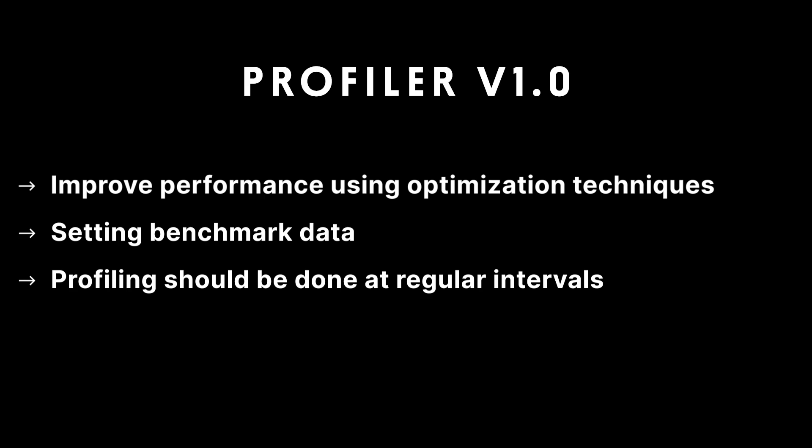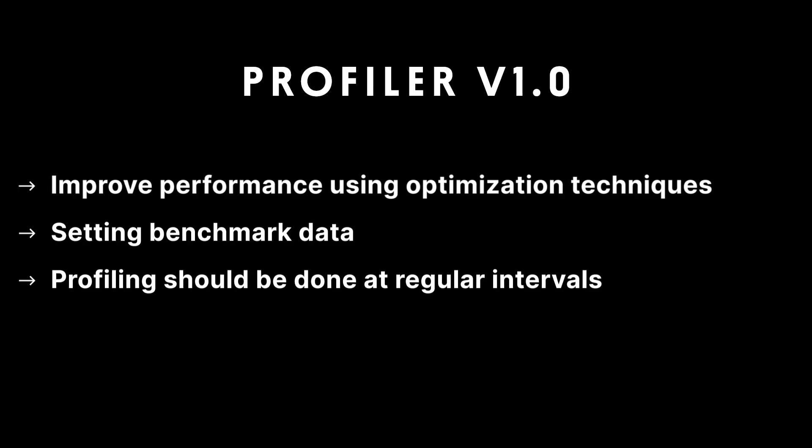Profiler will then allow you to evaluate your gameplay performance to ensure it is meeting your target frame rate. Profiling should be done at regular intervals through the entire game production process.